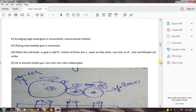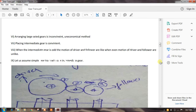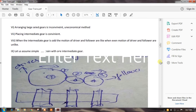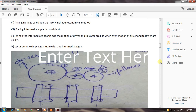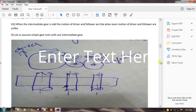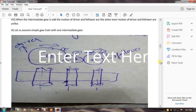When the number of intermediate gears is odd, the motion of the driver and follower are in the same direction (like). When the number is even, the motion of driver and follower are unlike. Let us assume a simple gear train with one intermediate gear: gear one is the driver, gear two is the intermediate gear, and gear three is the follower.